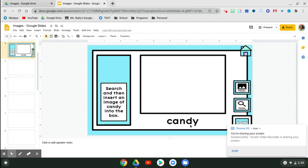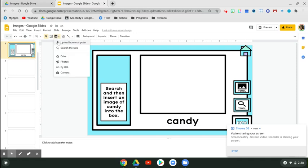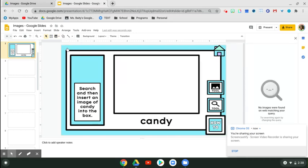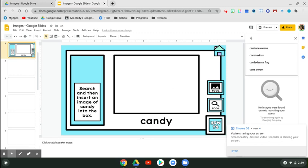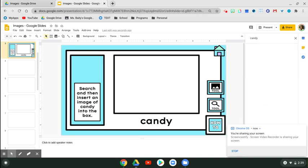So we want to look up a picture of candy. You're going to go up here, find this tool for insert image, click it, and we're going to search the web. Click that. Right over here in the search tab, you're going to type in the word candy, C-A-N-D-Y, and click enter.